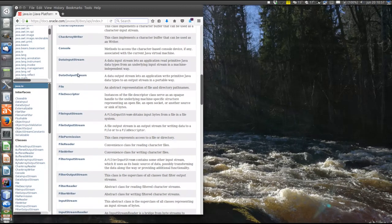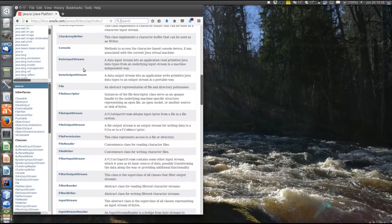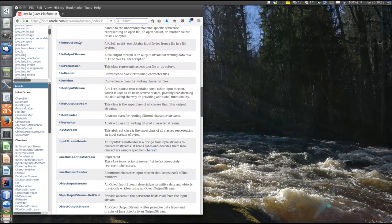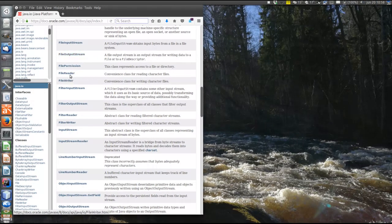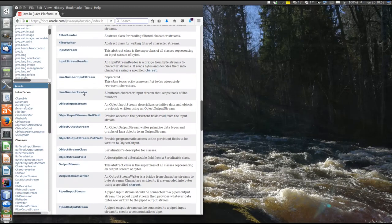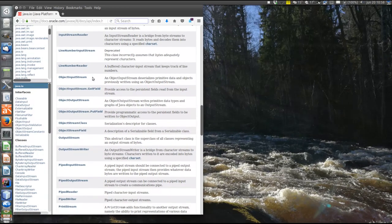There is the DataInputStream and DataOutputStream that handle primitive types of data — they have methods for reading and writing ints, booleans, and so on. There is also the FileInputStream and FileOutputStream that read bytes to or from a file, and a corresponding Reader-Writer set — FileReader and FileWriter — that passes characters to or from a file. There are many different streams, as you can see.